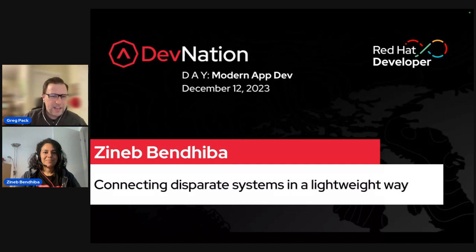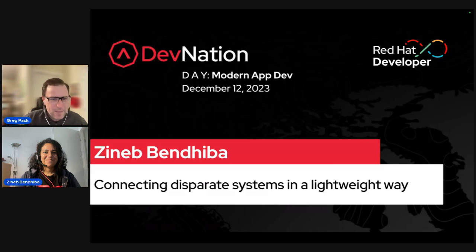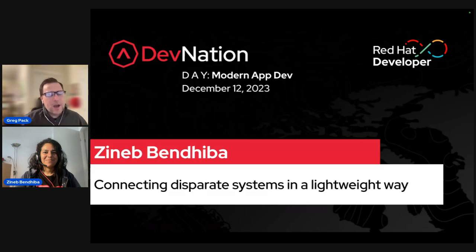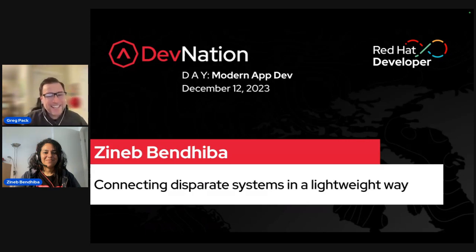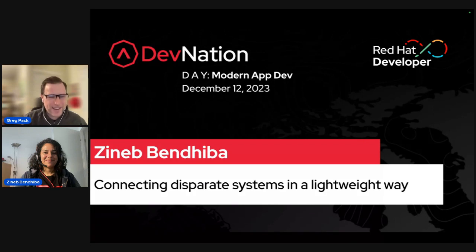I'm going to introduce our next speaker, Zineb, who is going to present Connecting Disparate Systems in a Lightweight Way. Zineb, I'll turn it over to you.